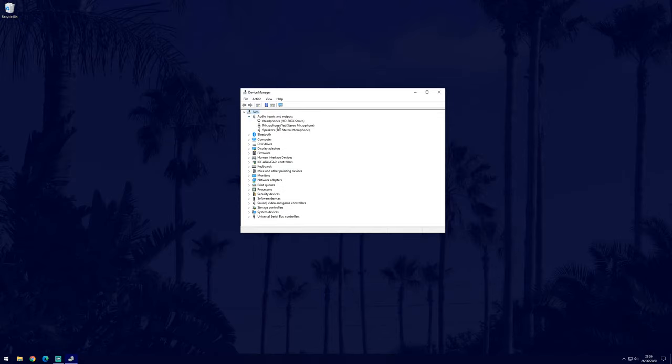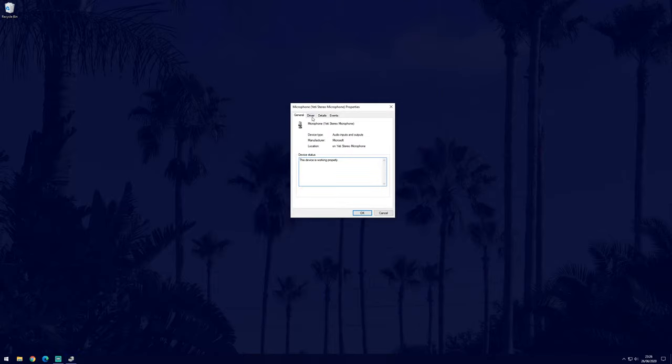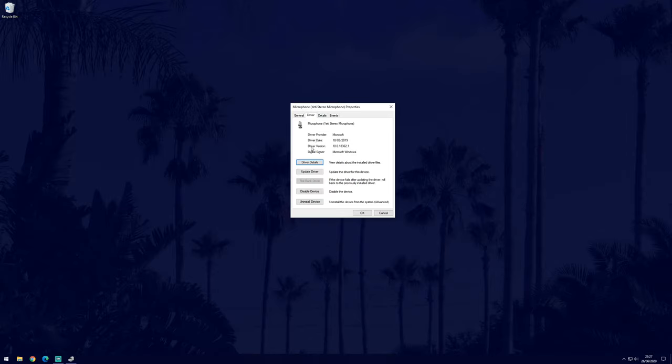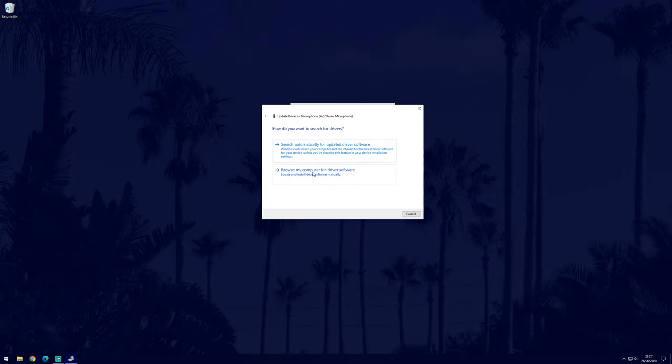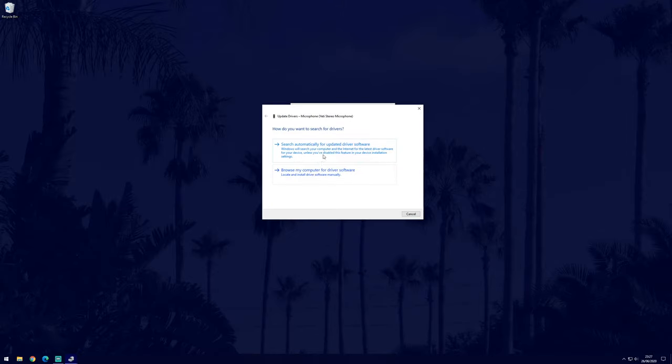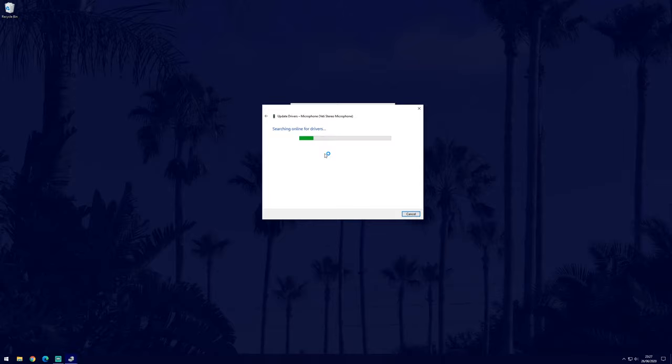Click on the arrow to expand it and look for your microphone. Double click on your mic and then go to the driver tab. Now click update driver and then choose the automatic option. Allow Windows to search and install any driver updates if there are any.